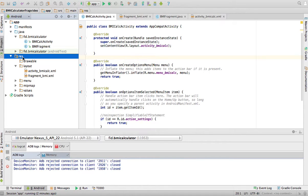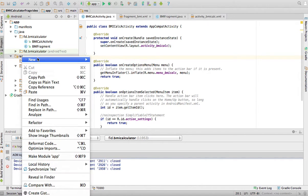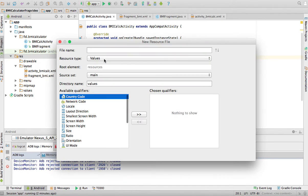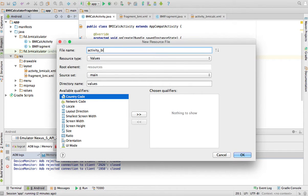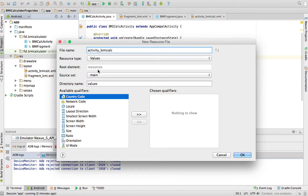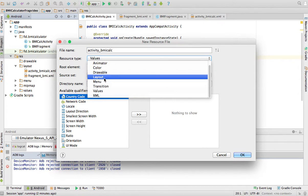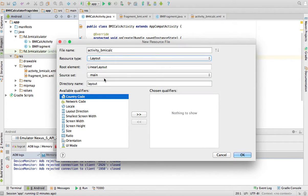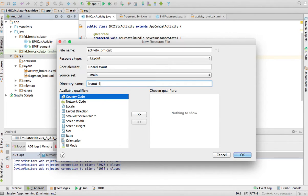We're going to now create activity BMI Calc XML for a landscape orientation. So I'm going to say new Android resource file and the name is going to be activity BMI Calc. It's going to be a layout type of thingy. And the direct name is going to be layout land. With that dash.